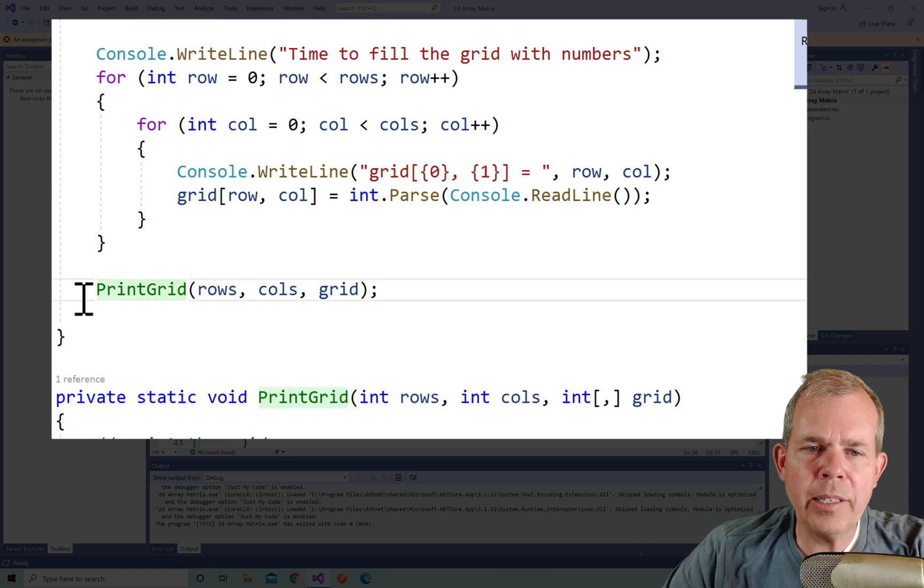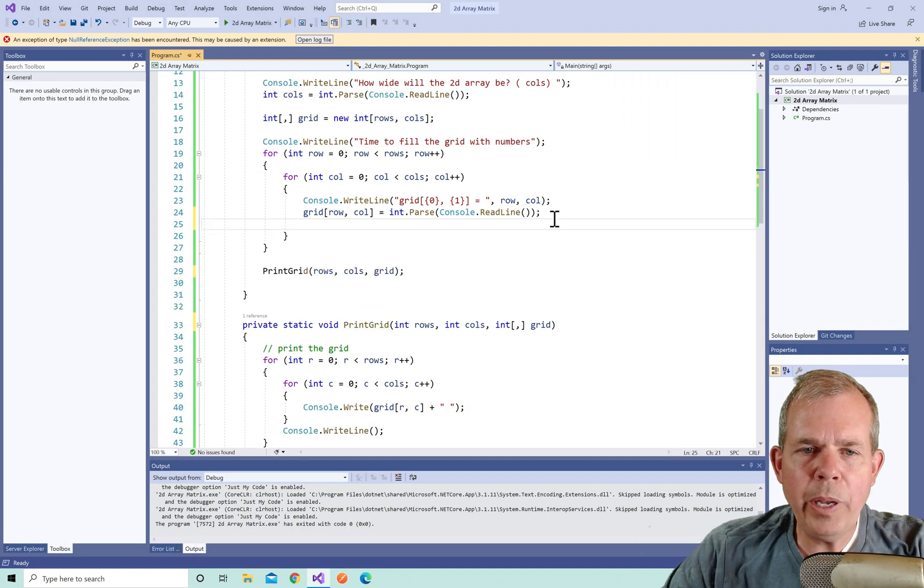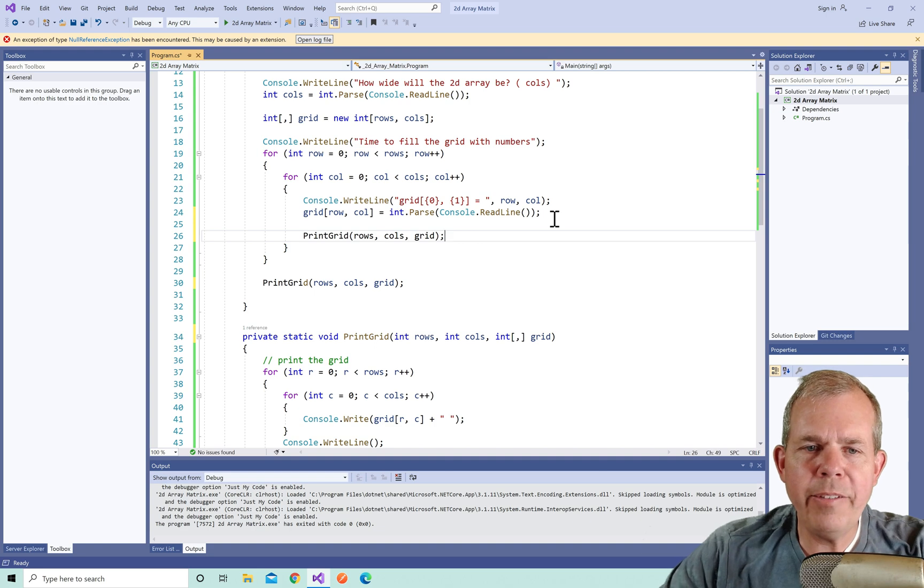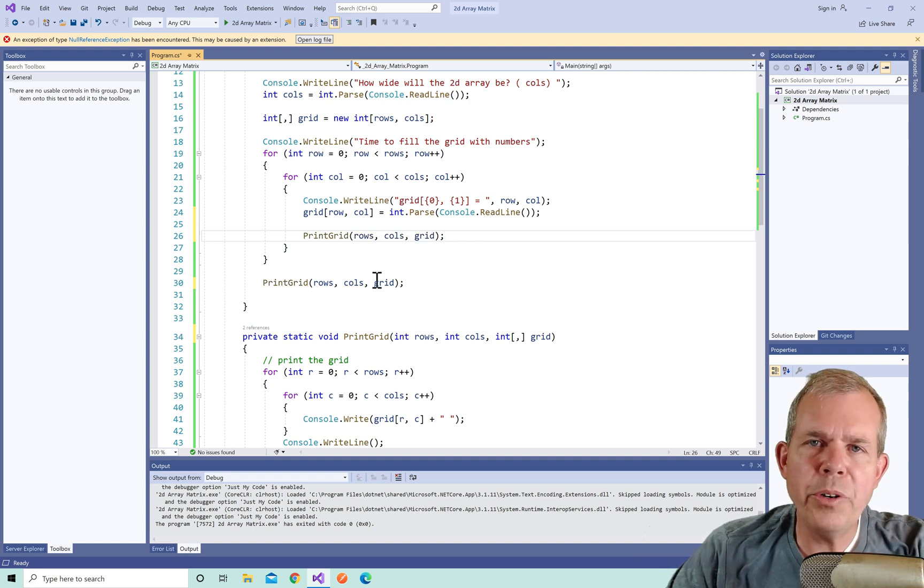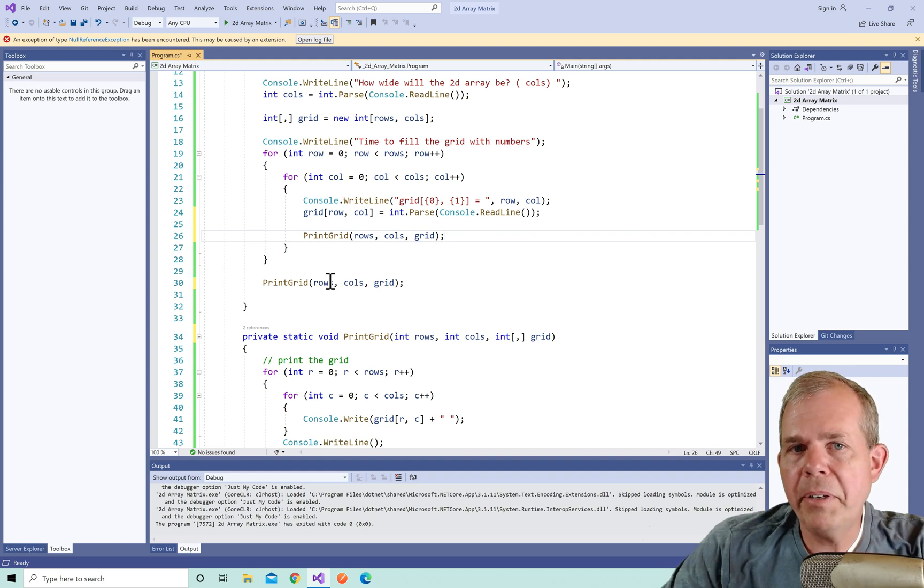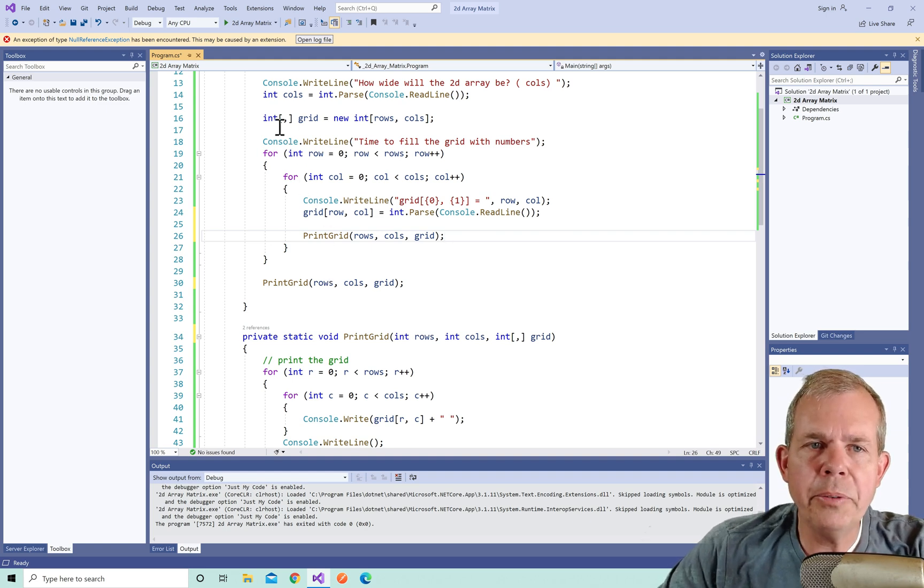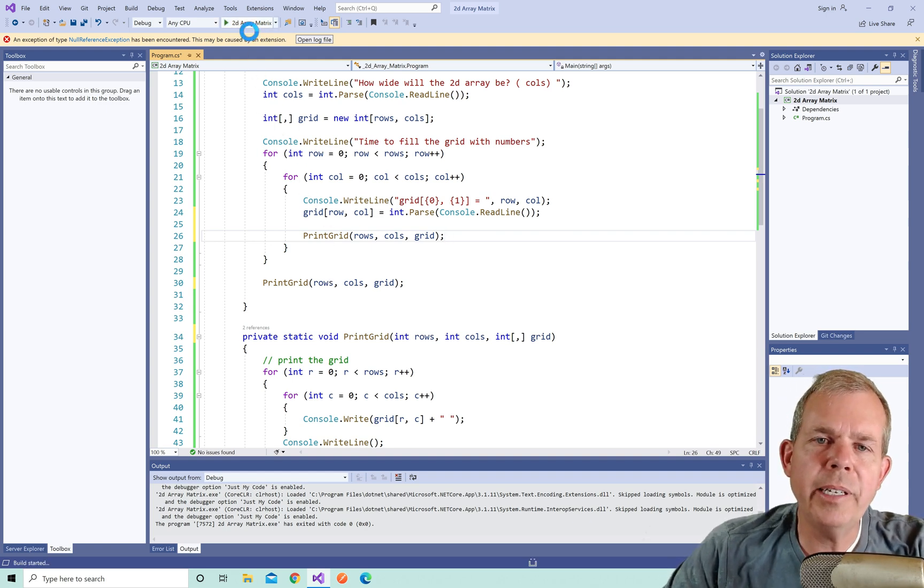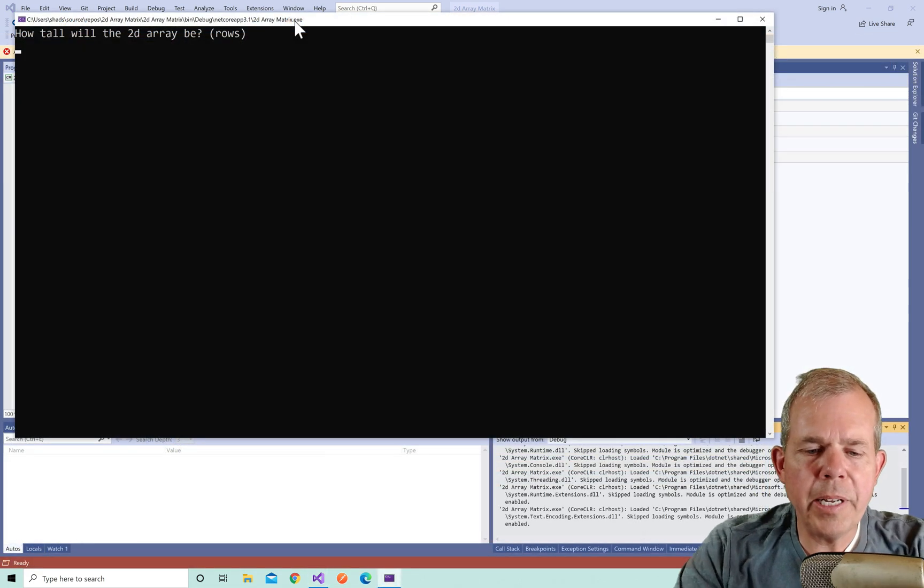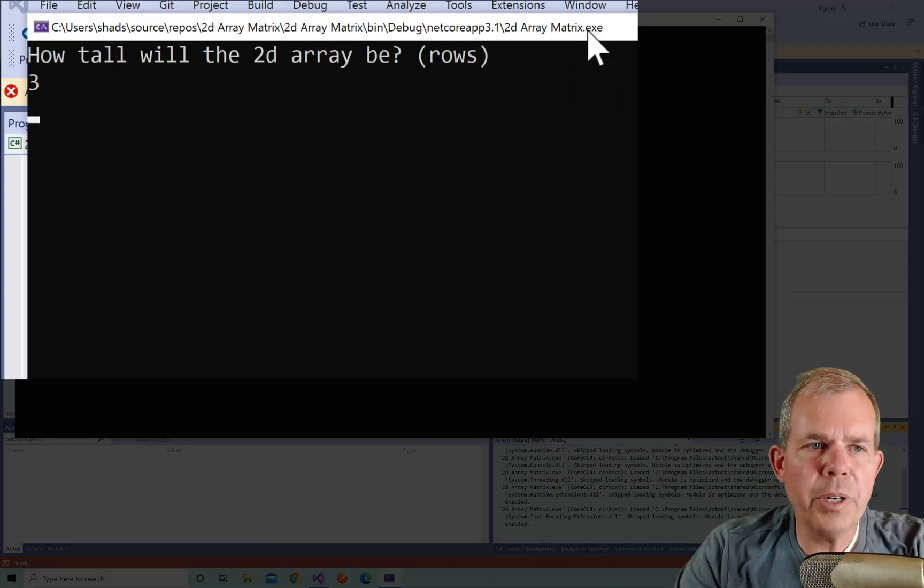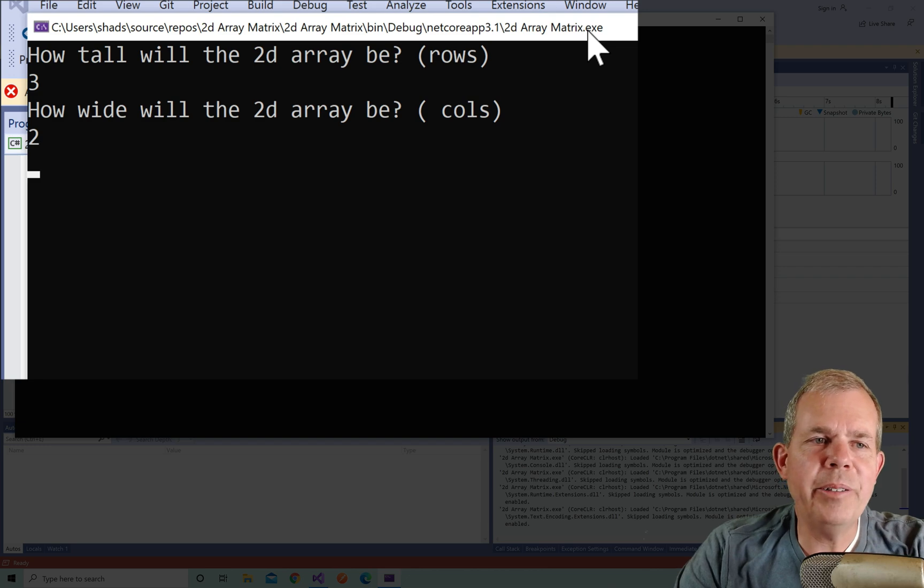So here's what we could do. I could take this print grid and now copy and paste it up in the for loop. So now that means that every time I ask the user for a new value for row and column, I could print the grid if I wanted to. This will print the grid multiple times. Let's see what that looks like. All right, we're up and running again. I'm going to make this smaller. So I'm going to do three and two for my values.